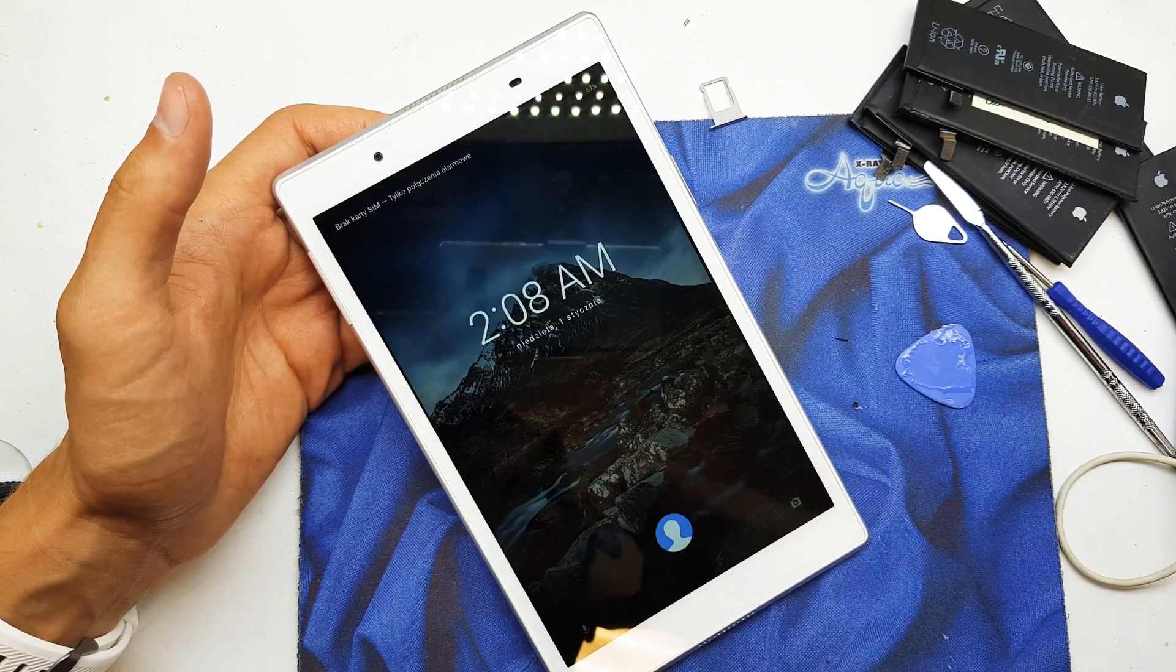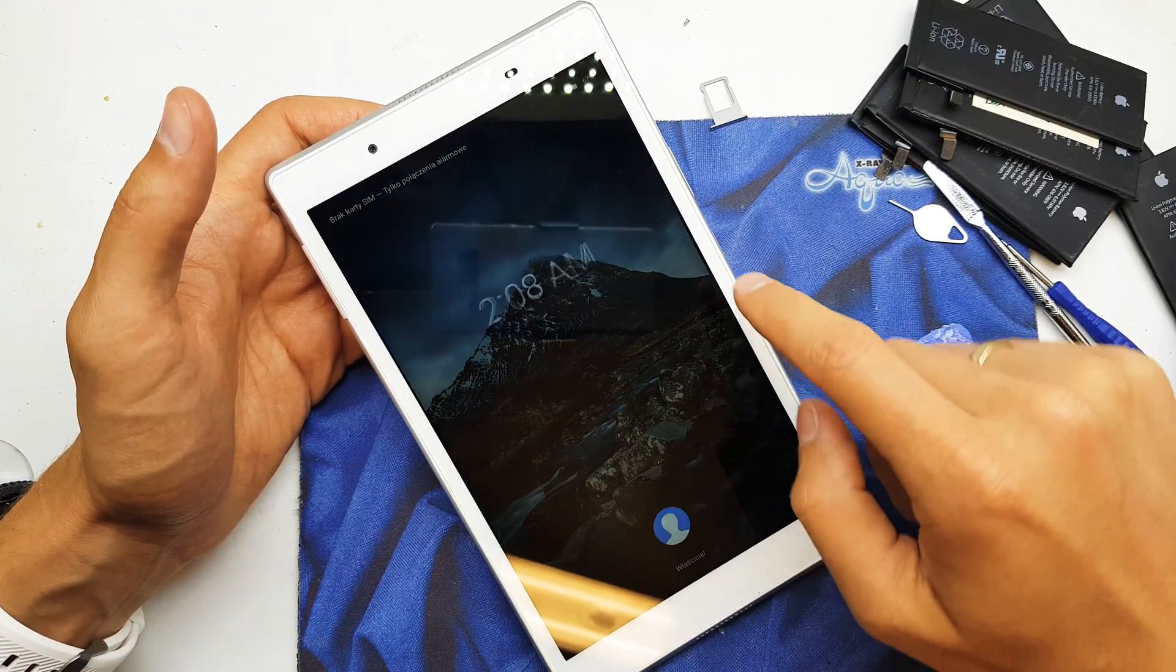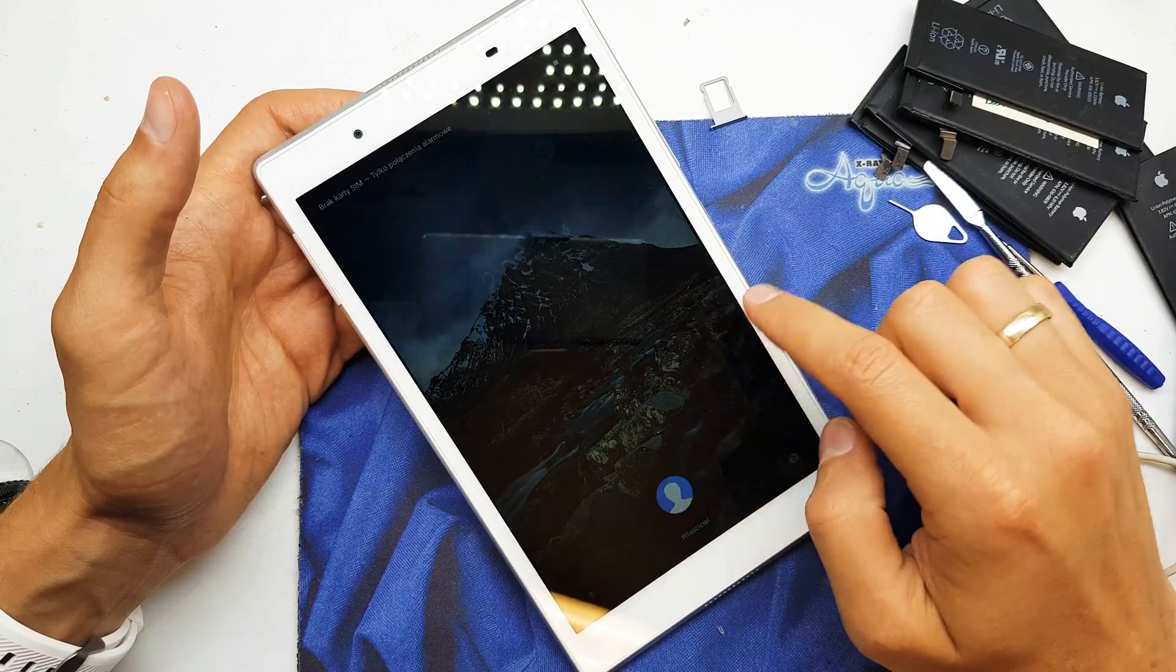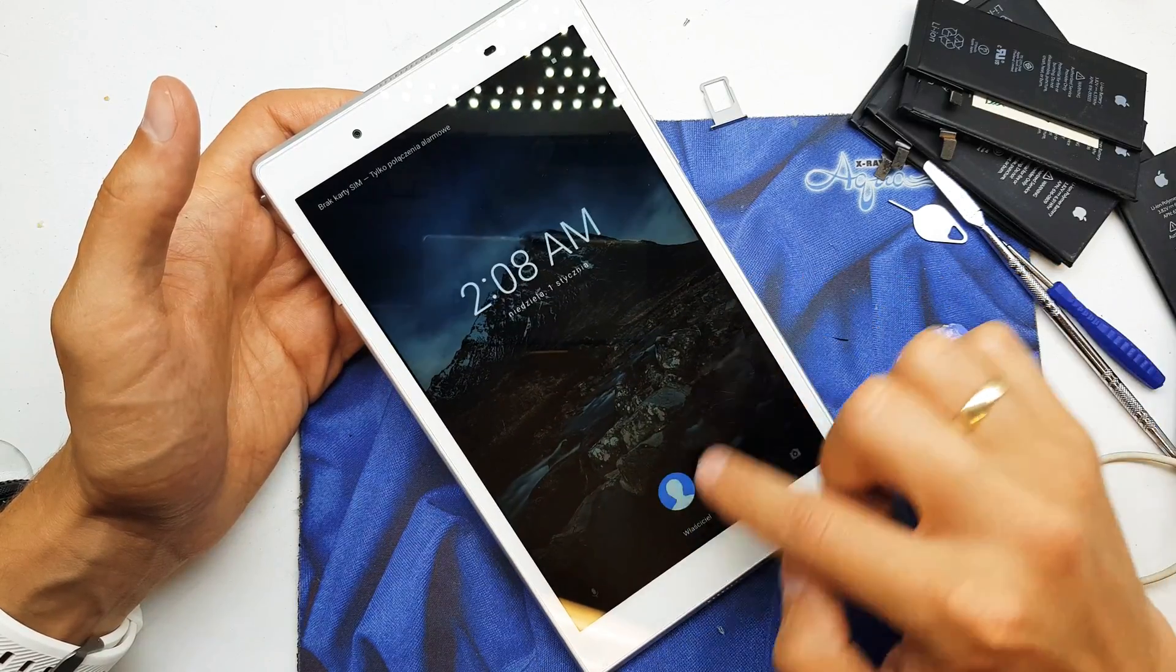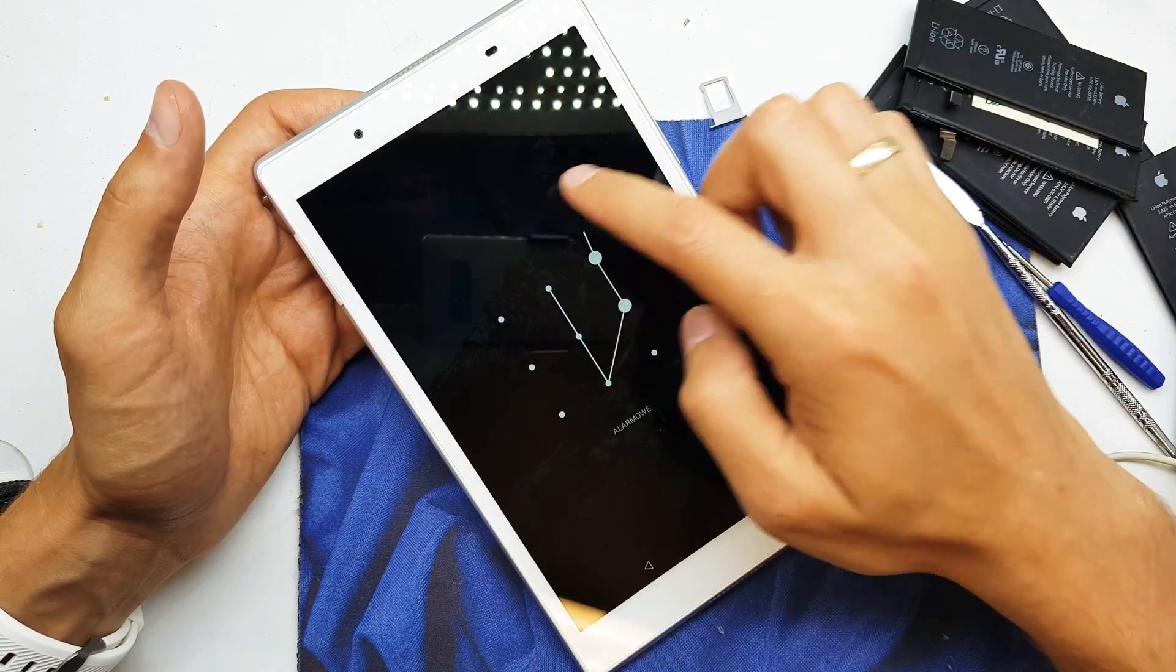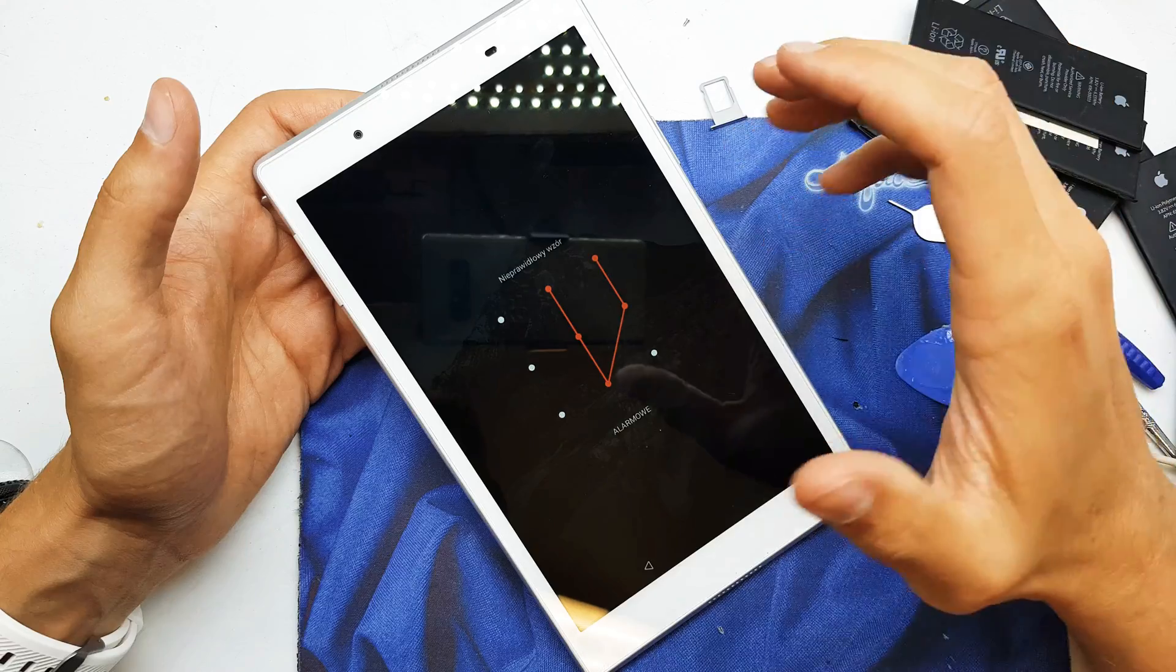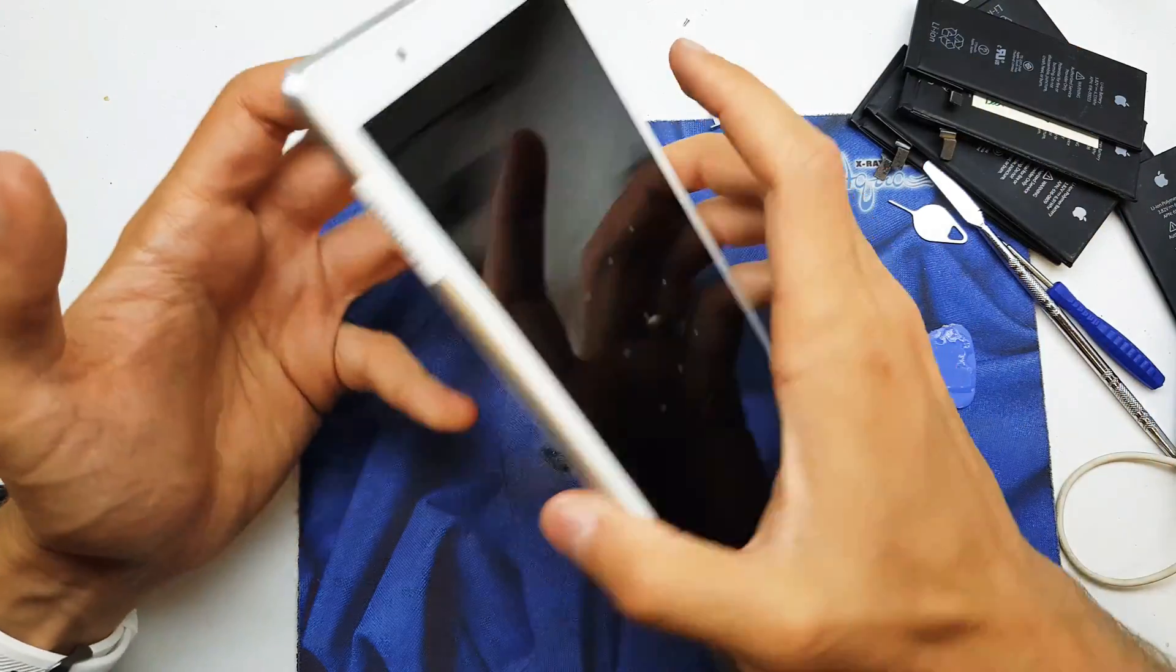This operation can be helpful if you don't remember the password to your tablet or the software doesn't work properly.